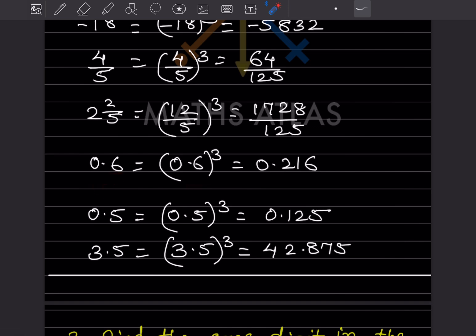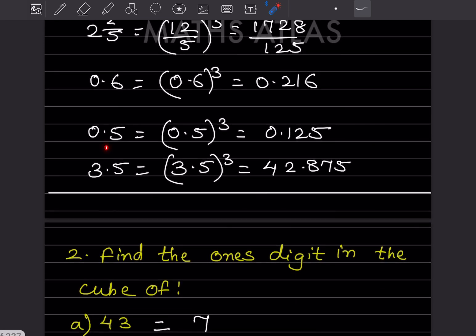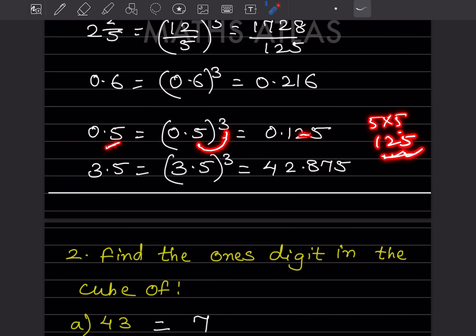Now look at 0.6 cube. Don't look at the decimal first — concentrate on the number 6. 6 cube means 6 into 6 into 6: 6 sixes are 36, and 36 sixes are 216. Since it is a cube, you go backwards three decimal places, giving 0.216. Similarly for 0.5 cube: 5 cube is 125, and going three places back gives 0.125.